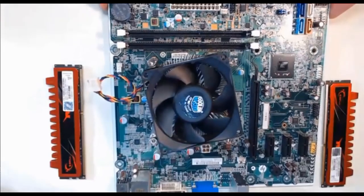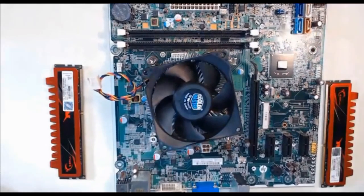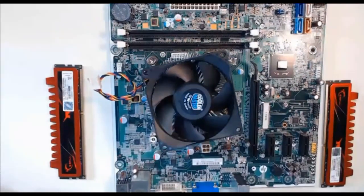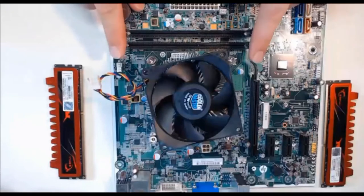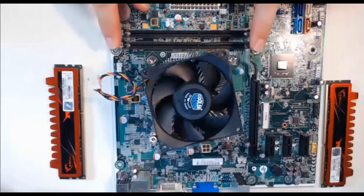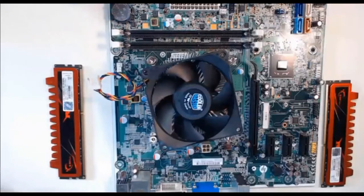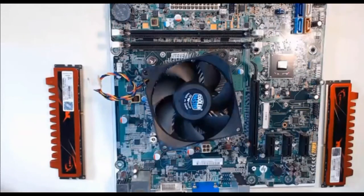Step one is to open the levers on the RAM slots of the motherboard. We are going to open them as far as they will go. Click into place. This should require almost no force.